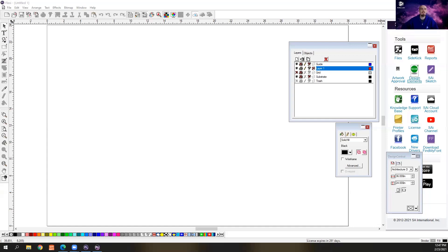We have a great list of topics coming up this year. Today's topic is going to be vehicle templates. This is something that we think is going to be really helpful for you guys, and we wanted to show a couple different ways that you can handle templates inside of our software.